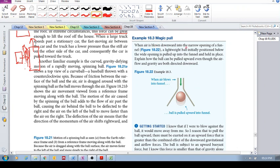When air is blown downward into the narrow opening of a funnel, we're looking from the side and we have a little lightweight, maybe you can even imagine this to be a ping pong ball, and it's in the funnel and air is being blown downward.